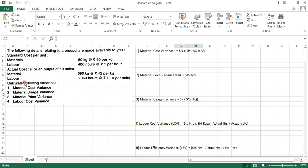Material is 590 kg whereas labor is 3,960 hours for the actual output. Can you compare this directly? Obviously the data is not comparable — you cannot compare it as the standard is given per unit and the actual is given for 10 units. So we need to convert the standard to 10 units.